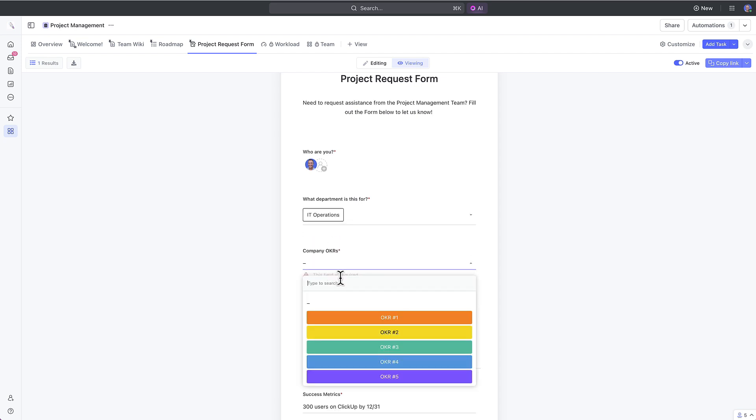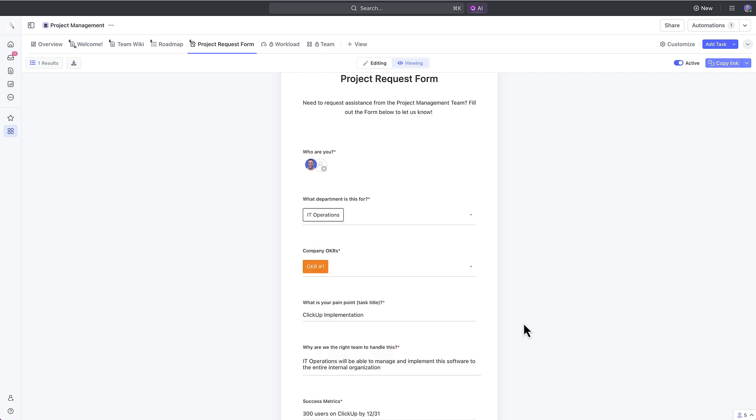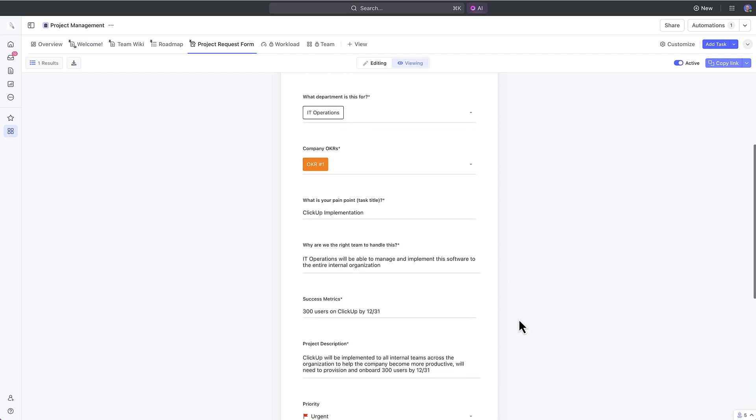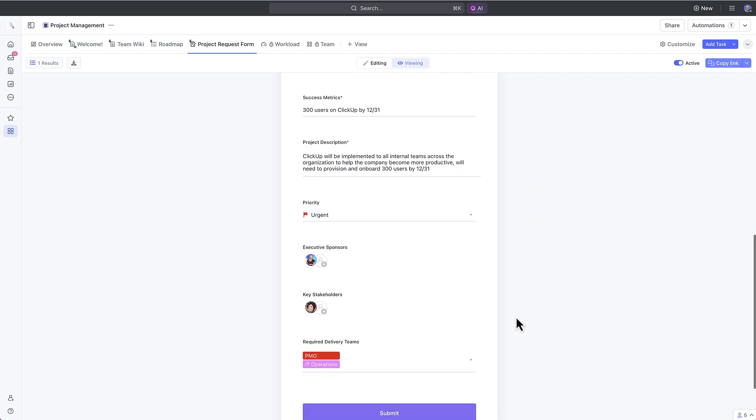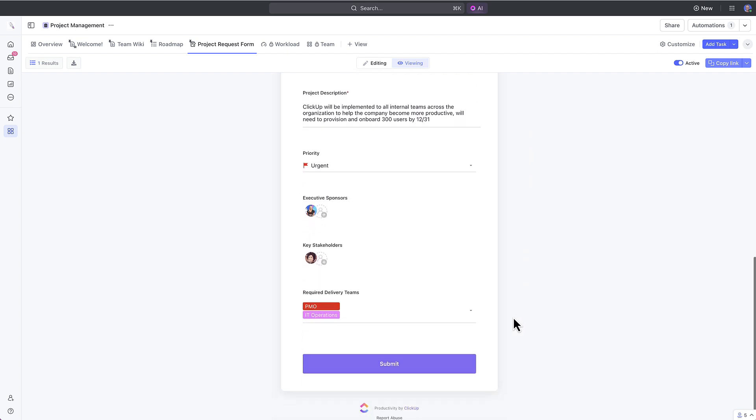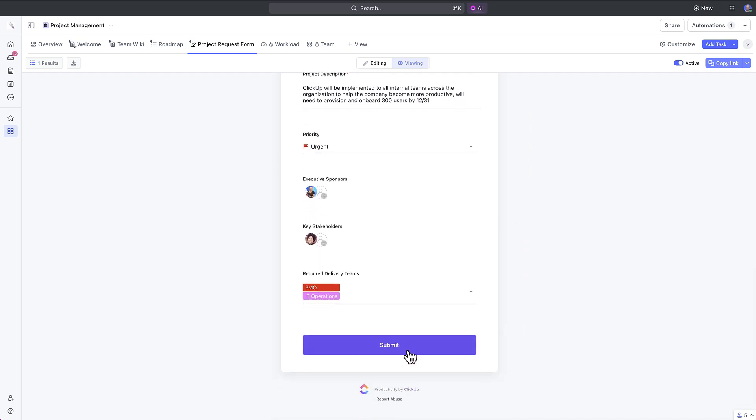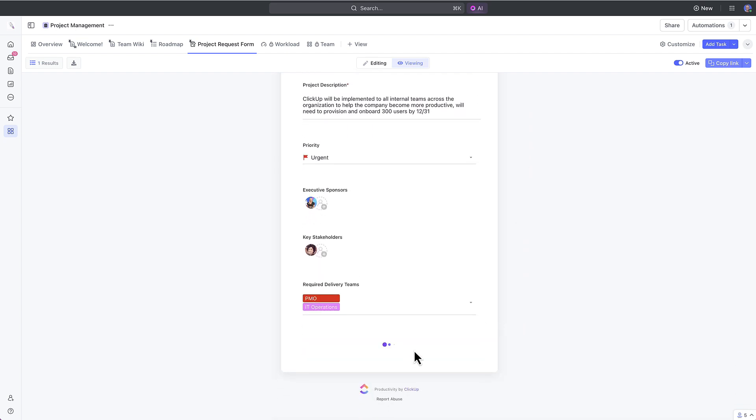Check out how the form looks when you're submitting it. Conditional logic creates a really smooth end-user experience for all form respondents.